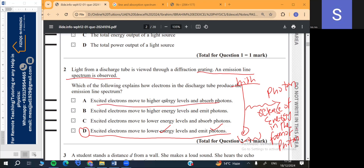Option A is wrong because electrons moving to higher energy levels absorb photons — that shows gaps, not lines. Option B is wrong: when electrons move from one higher level to another higher level they must absorb energy. Option C is wrong: when you jump from higher level to lower level you release energy, not absorb it. So the only option is D.